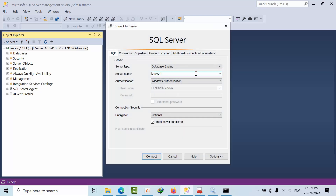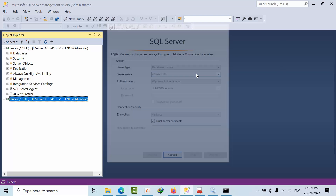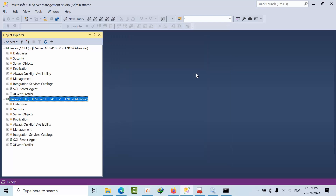And the same works with port 1900 as well. See, I am able to connect. Like this, you can configure SQL Server to listen and connect on multiple ports. I hope you liked this video, thank you.